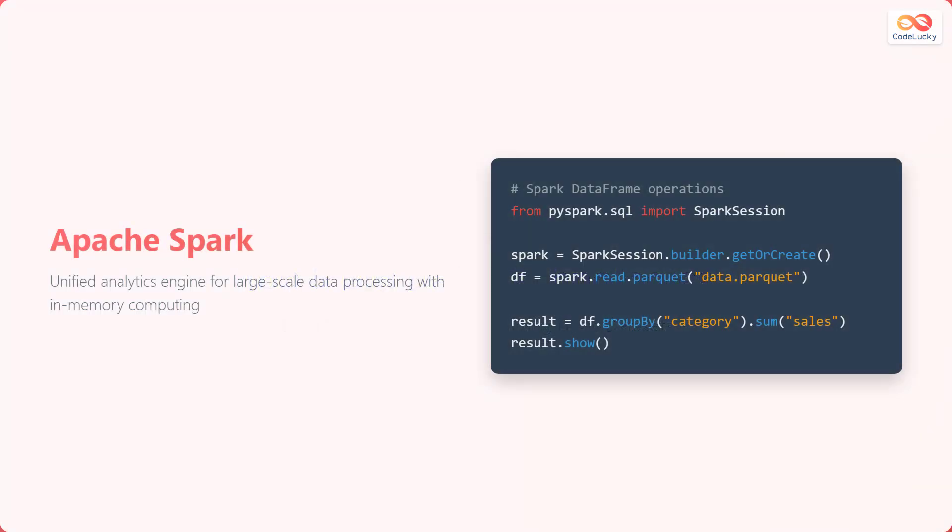Apache Spark is a powerful, unified analytics engine designed for large-scale data processing. What sets Spark apart is its in-memory computing capabilities, which significantly speeds up data processing tasks.